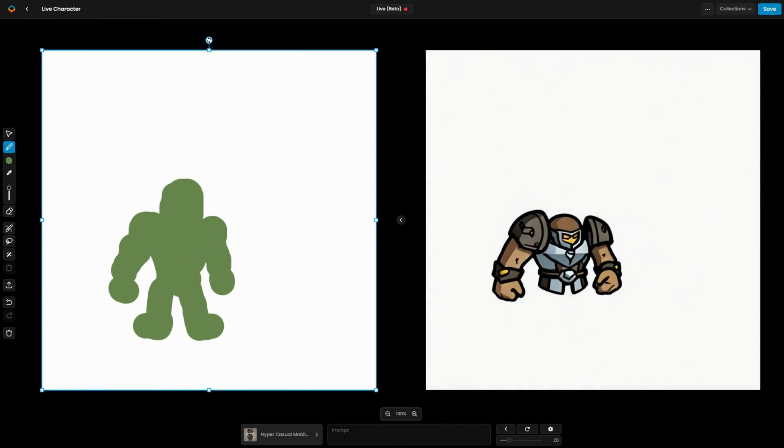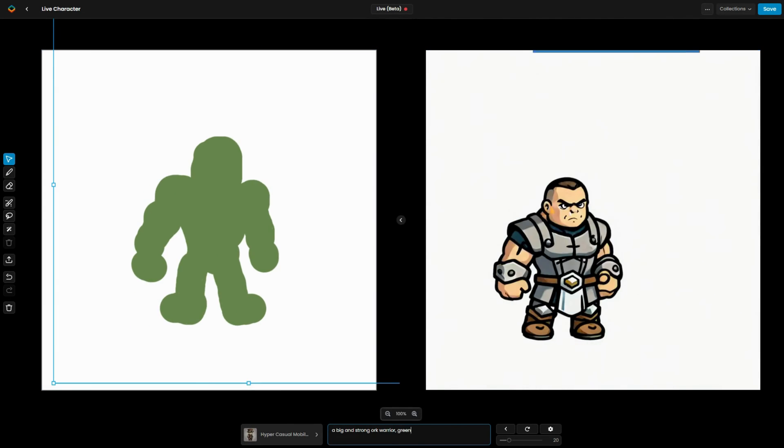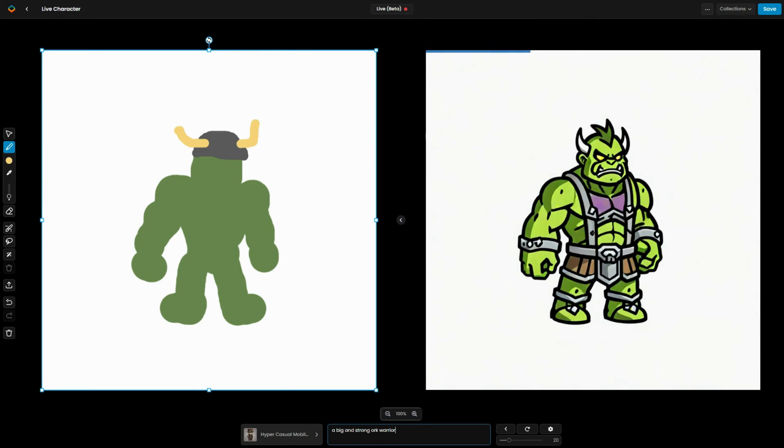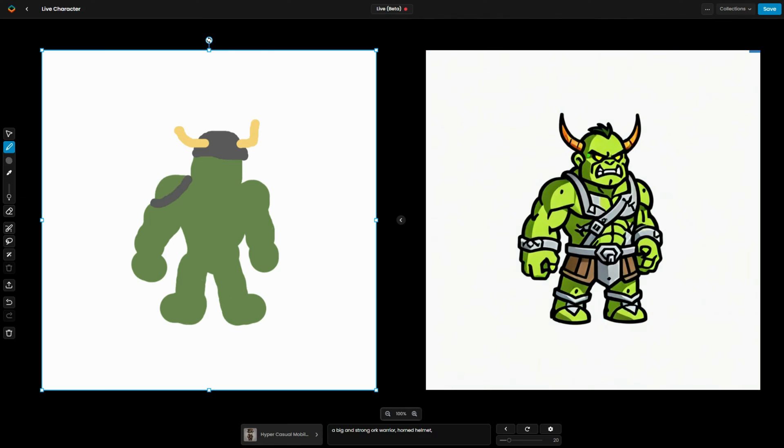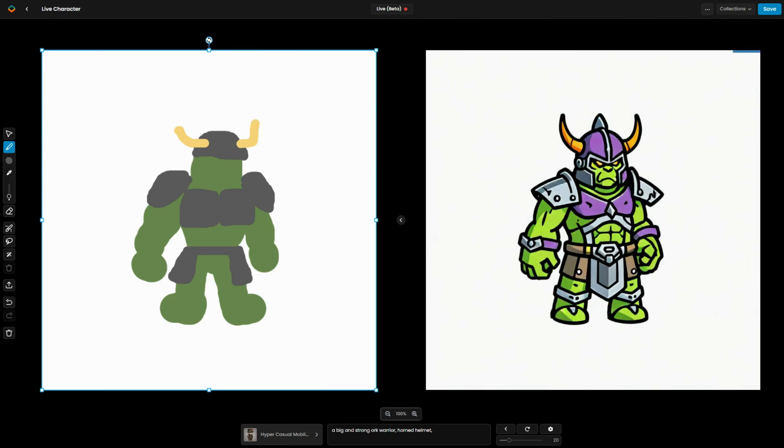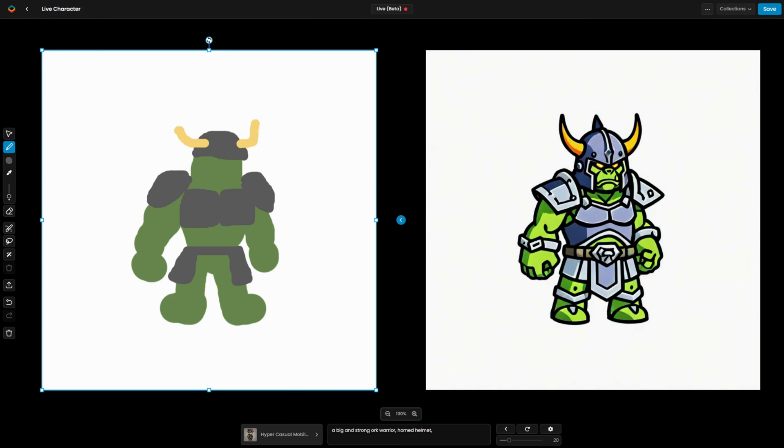Welcome to this tutorial. Today we'll be exploring the powerful new features of Scenario Live, a tool designed to take your creative workflow to the next level.